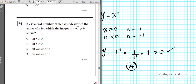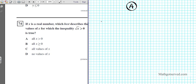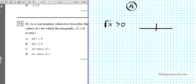Question 74: x is a real number. Which best describes the values of x for which the inequality square root of x is greater than 0 is true? The options are: x greater than 0, x greater than or equal to 0, all values of x, or no values of x. We'll make a partition to test intervals: x less than 0, x equals 0, and x greater than 0.